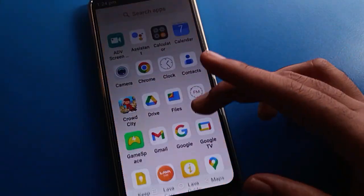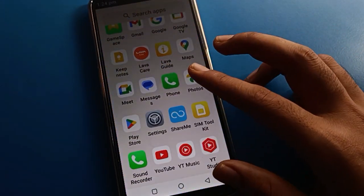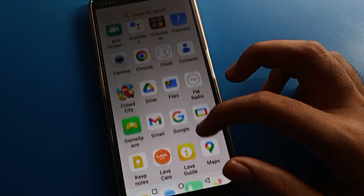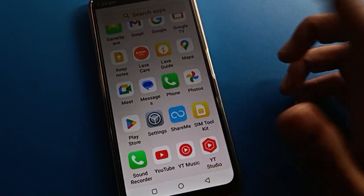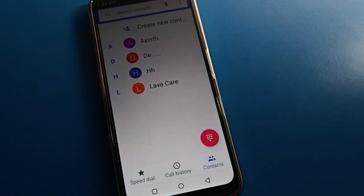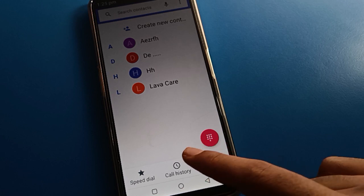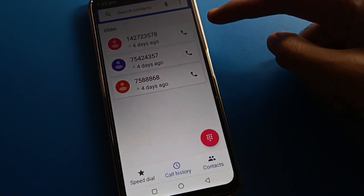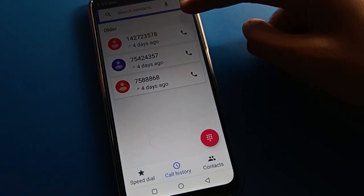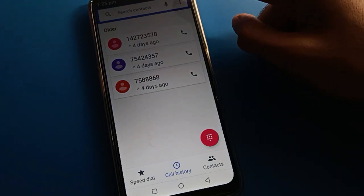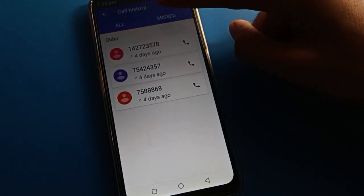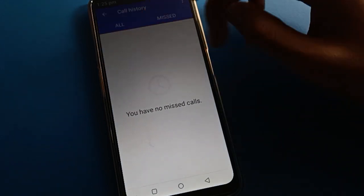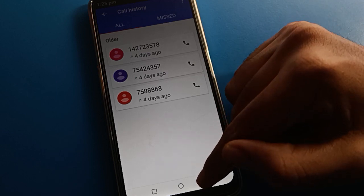First, open your device's phone call setting. You will see this type of interface in your Lava mobile. If you want to check your call history, click the three-dot menu on the right and you can check your call history and missed call history.